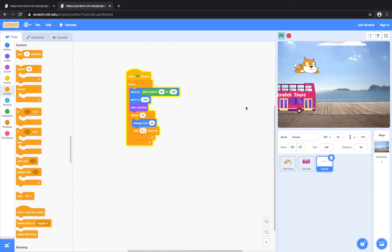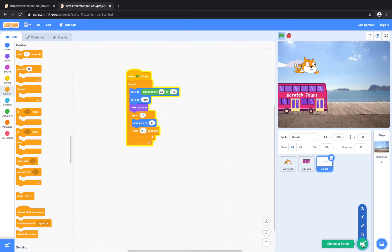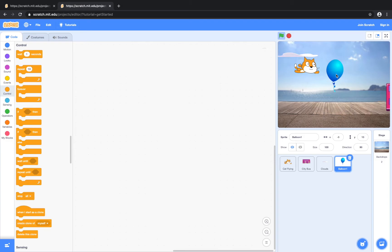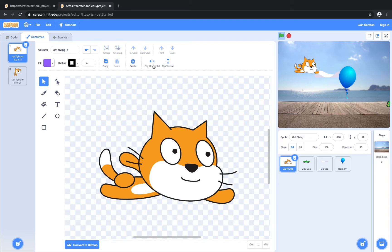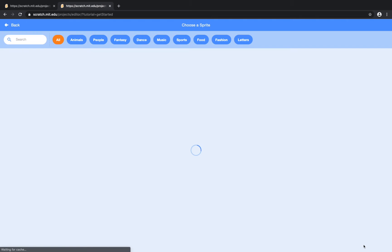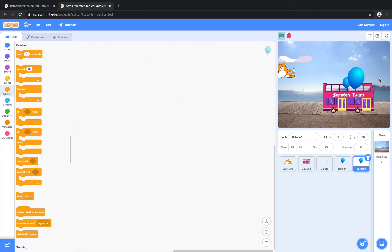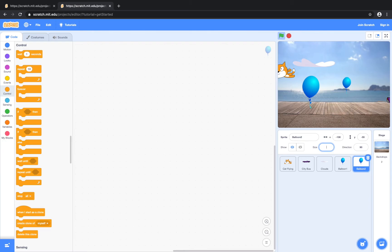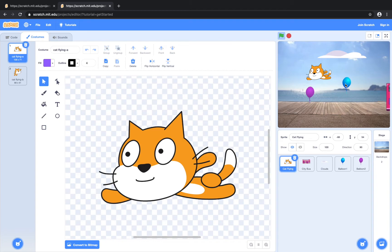So now we have our background established, and now we're going to go ahead and create the game portion. Let's get some balloons. One thing I forgot — go to the cat flying and we are going to flip this cat around by clicking the flip horizontal button. Now it looks more like it's flying in the right direction. Go back to balloon one — 100 is too big, let's make this 50. And then pick another balloon, just because one balloon is never enough. Let's change this to 50. And I'm going to go ahead and change the color of the balloon to purple.